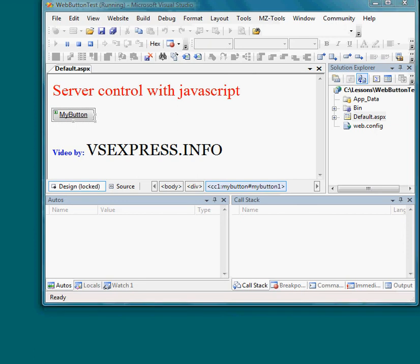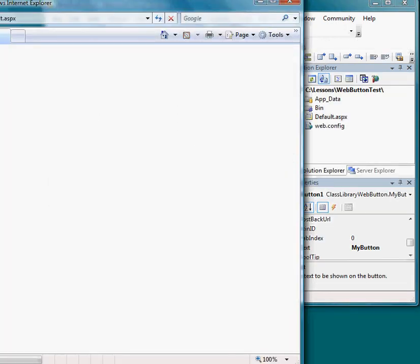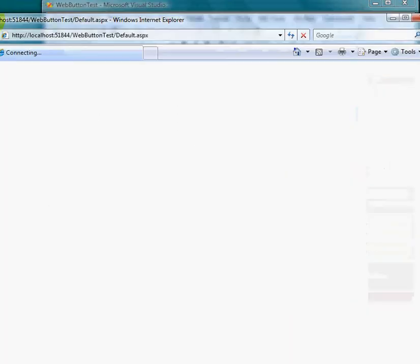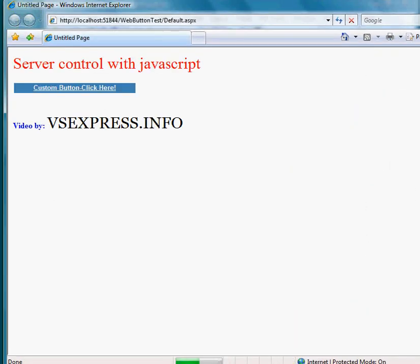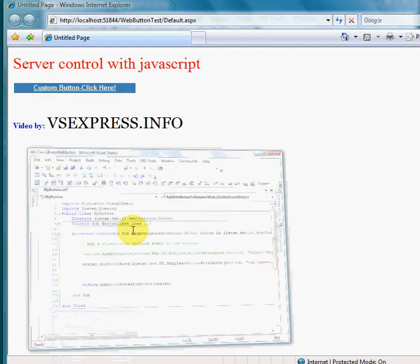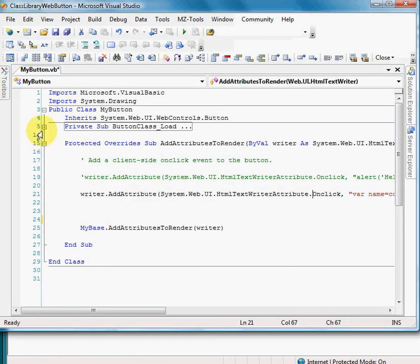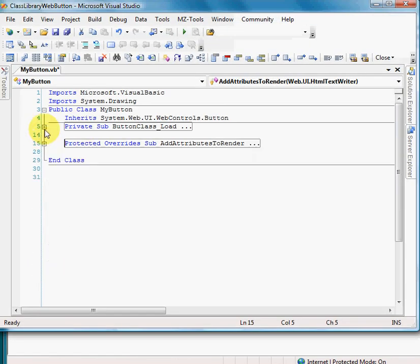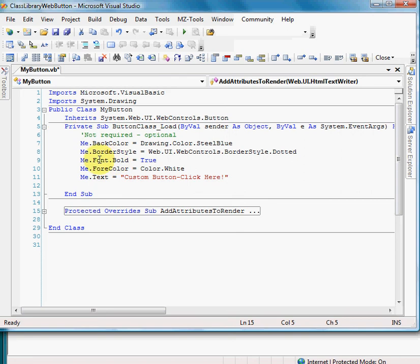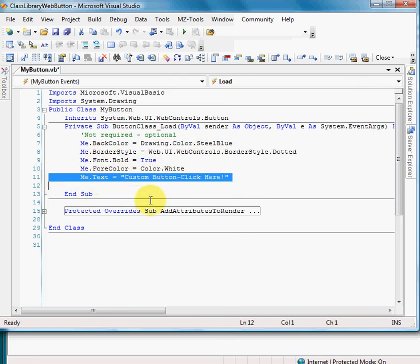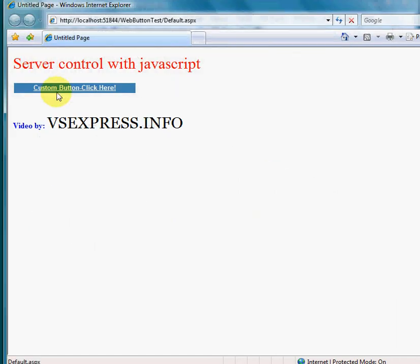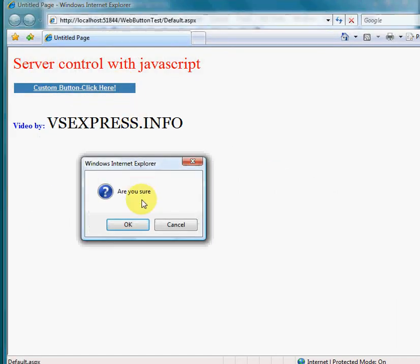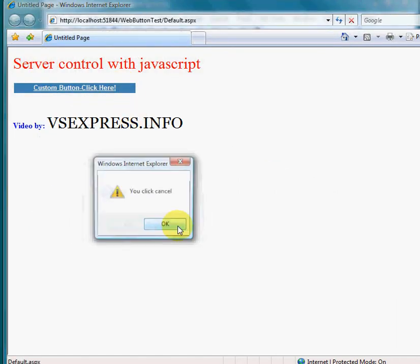It takes a couple seconds. It's working - even the text property is working. Let's check the code. This option, as you can see, Custom Button Click Here, that's what I got over here. Let's try 'Are you sure?' Let's do cancel. You can cancel, so it's working.